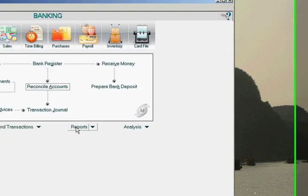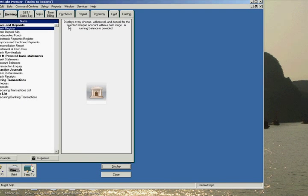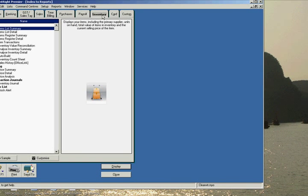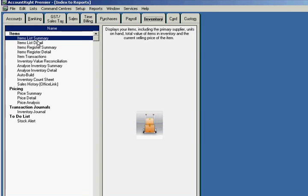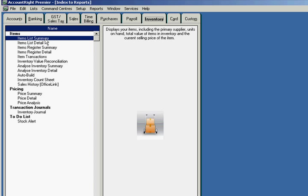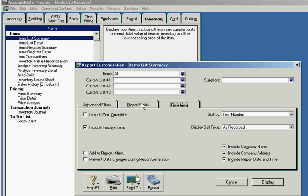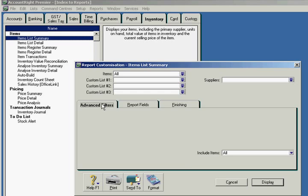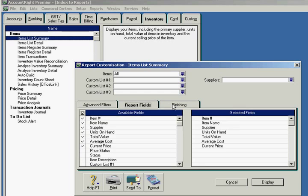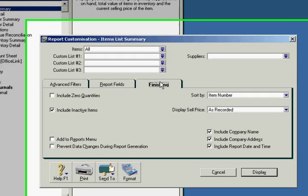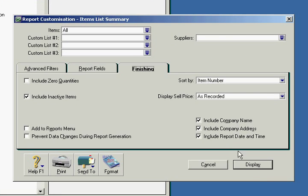We would select reports, select inventory tab, and then our items list summary. As we are checking what the balance is at this point in time, we would simply display the report. Please note this report does not give you the option to identify what the balance of inventory was at any specific date.